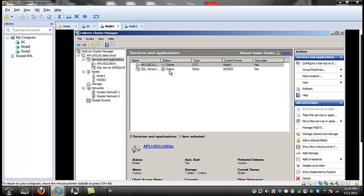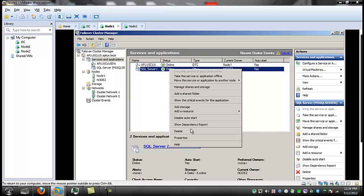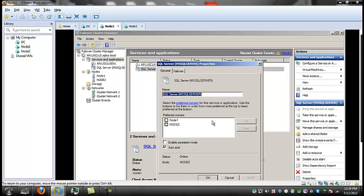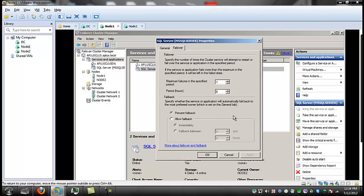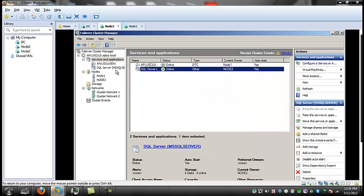The services are on node 1 or 2 - you can right-click and go to Properties, and you can choose to have a preferred node run a specific service. There are various other qualities you can invoke, such as Maximum Failures in the Specified Period - a period is how long, like six hours. You specify the number of times the cluster service will attempt to restart or fail over the service or application in a specified time period. All kinds of cool settings to get familiar with here.